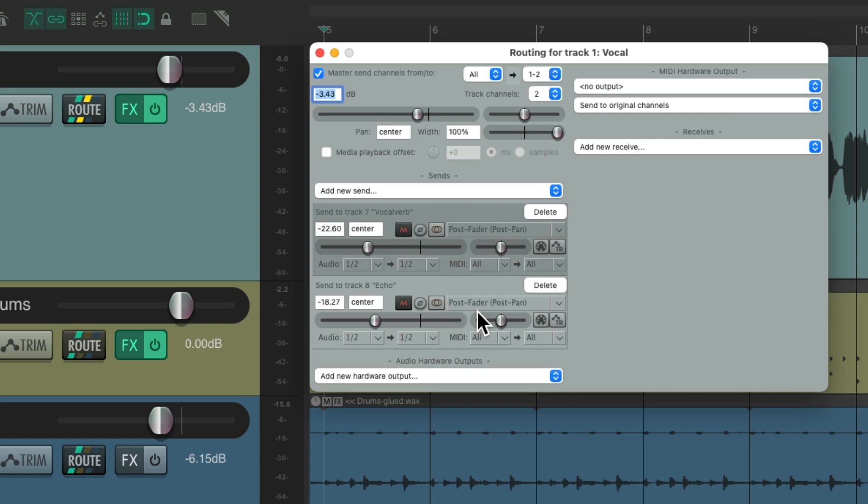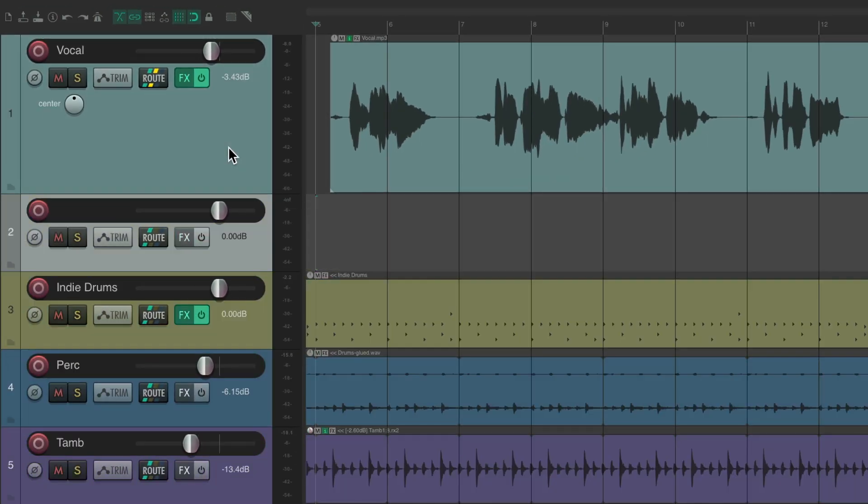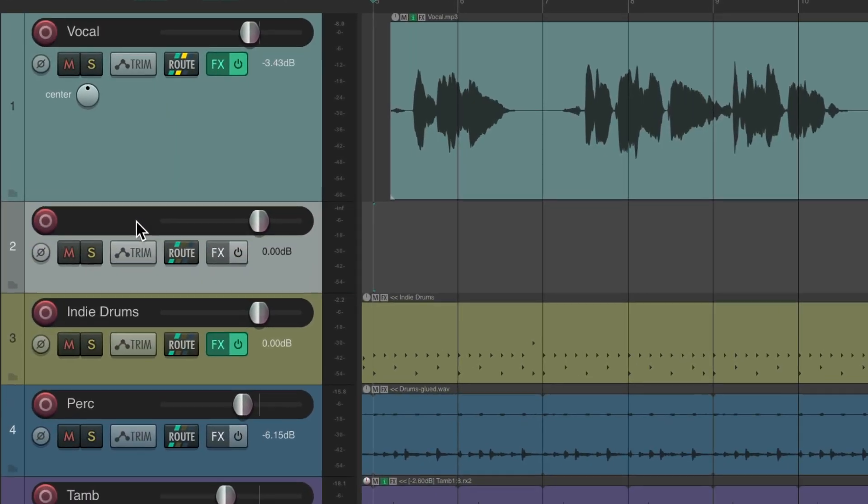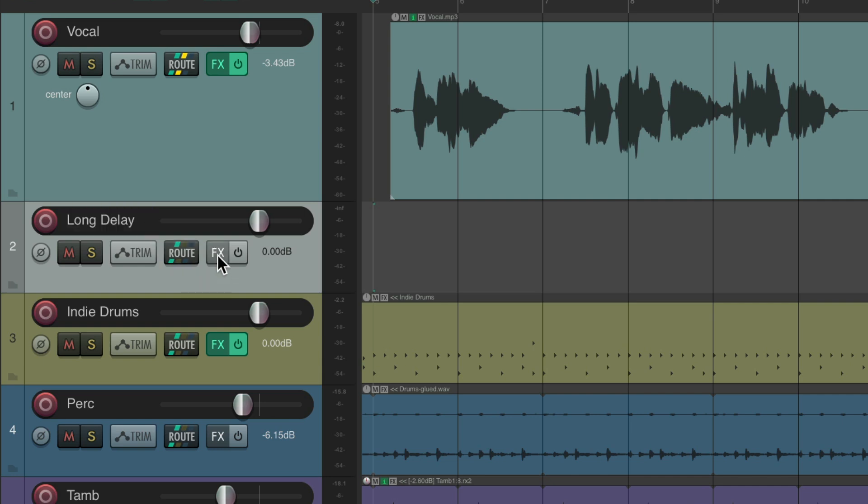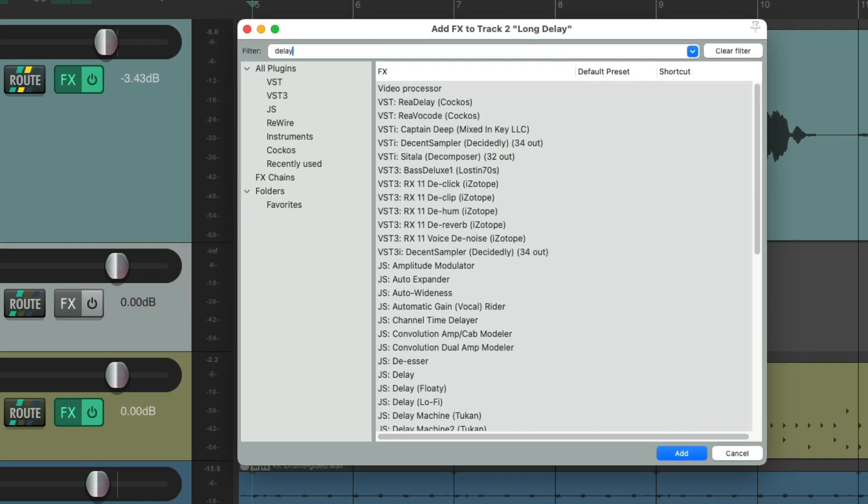So do the same thing for our delay. Let's create a new track and I'm going to name it long delay, then we go to the effects on this track and add a delay to it.